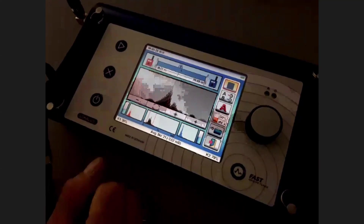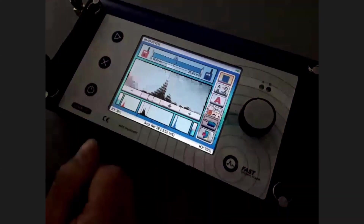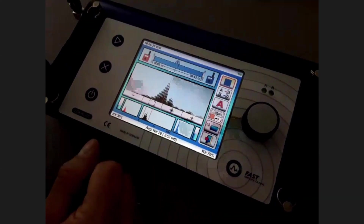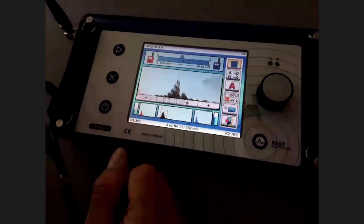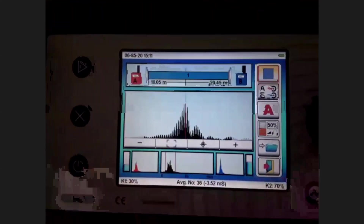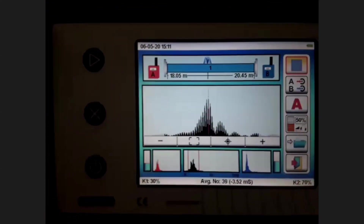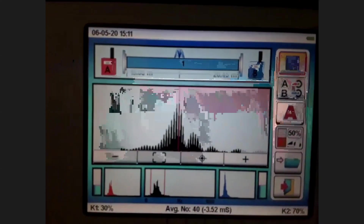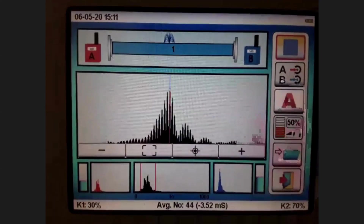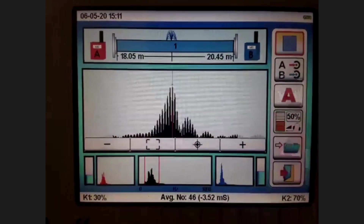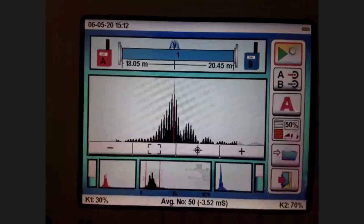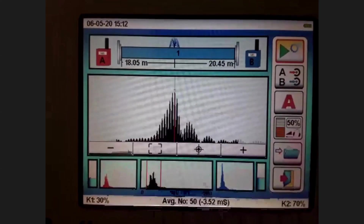You can see the correlator now shows the leak is at approximately 18.1 meters, which is really the exact distance — in reality it is 18.5 meters, so 40 centimeters from the actual result. The result is very accurate already with the first averages.